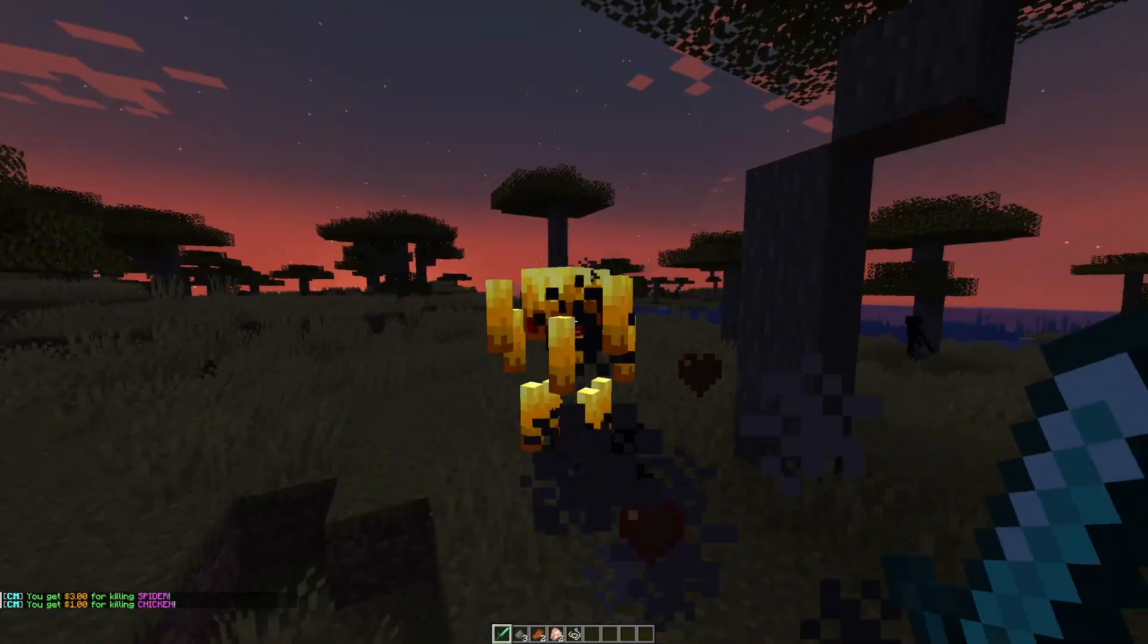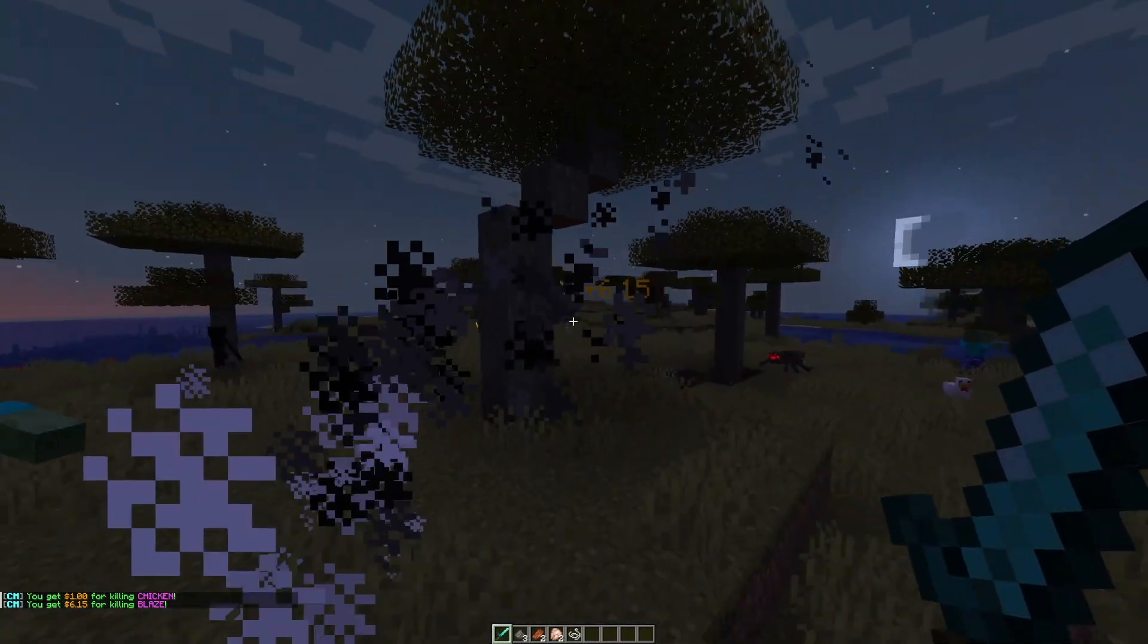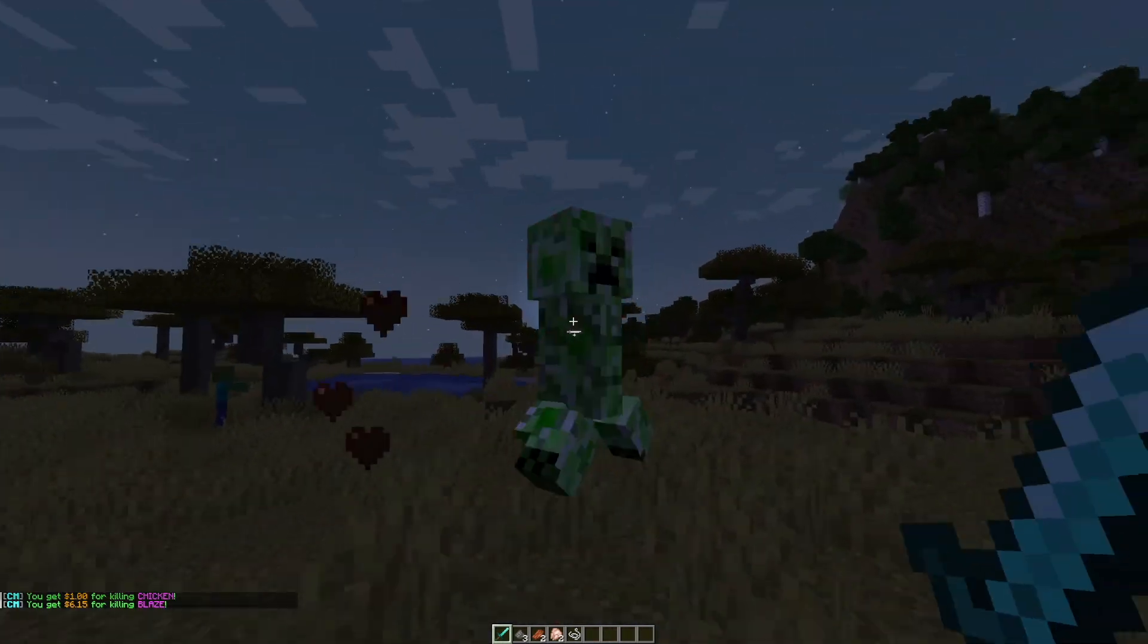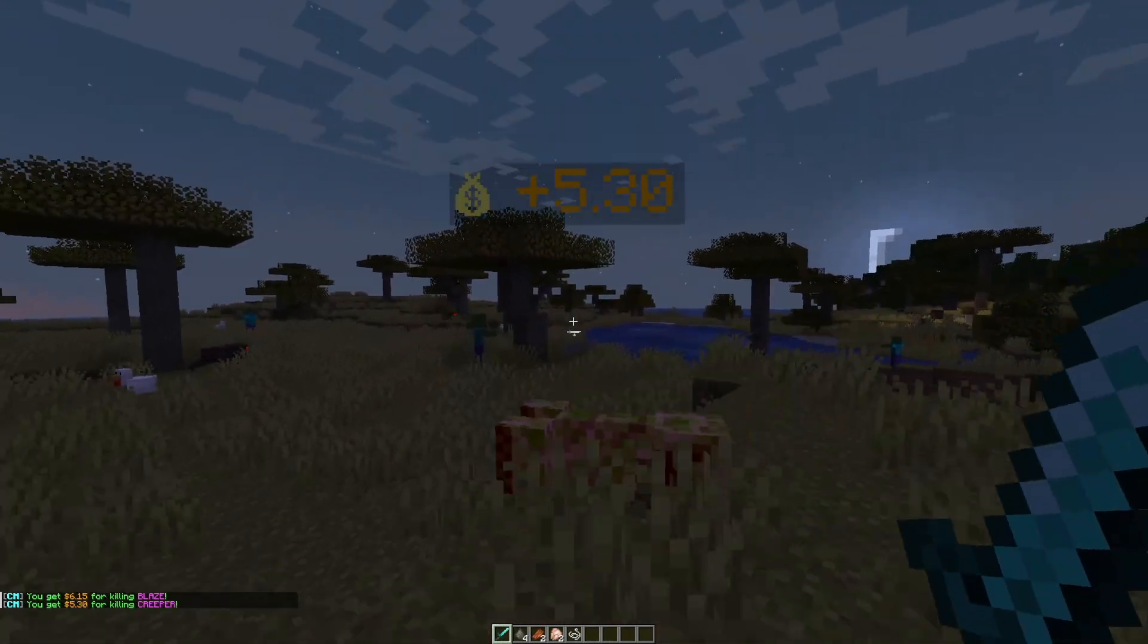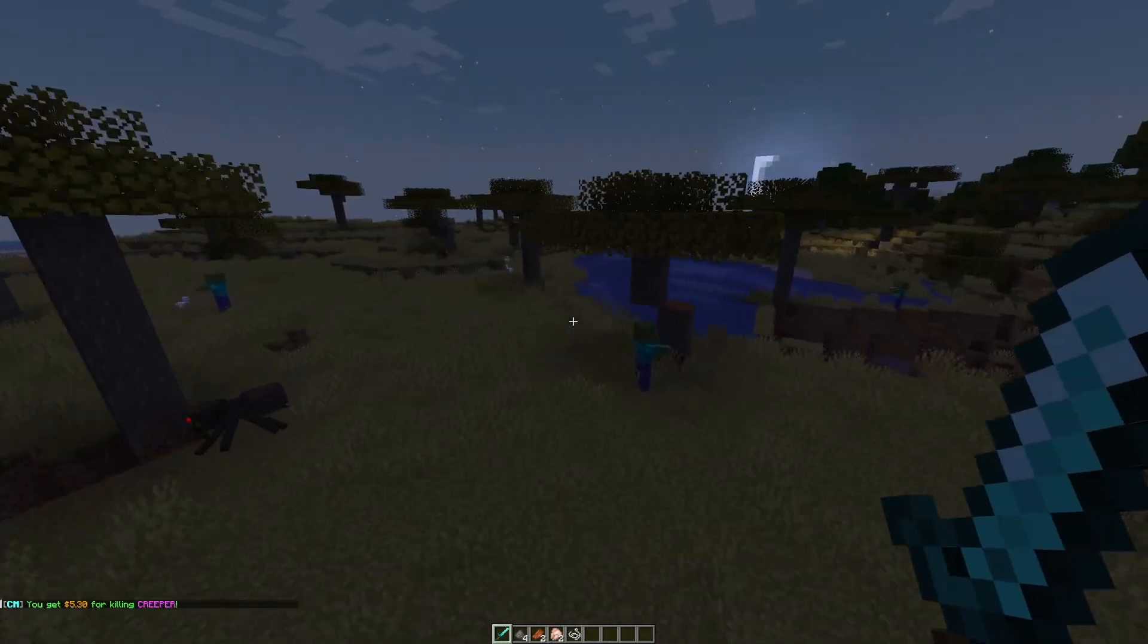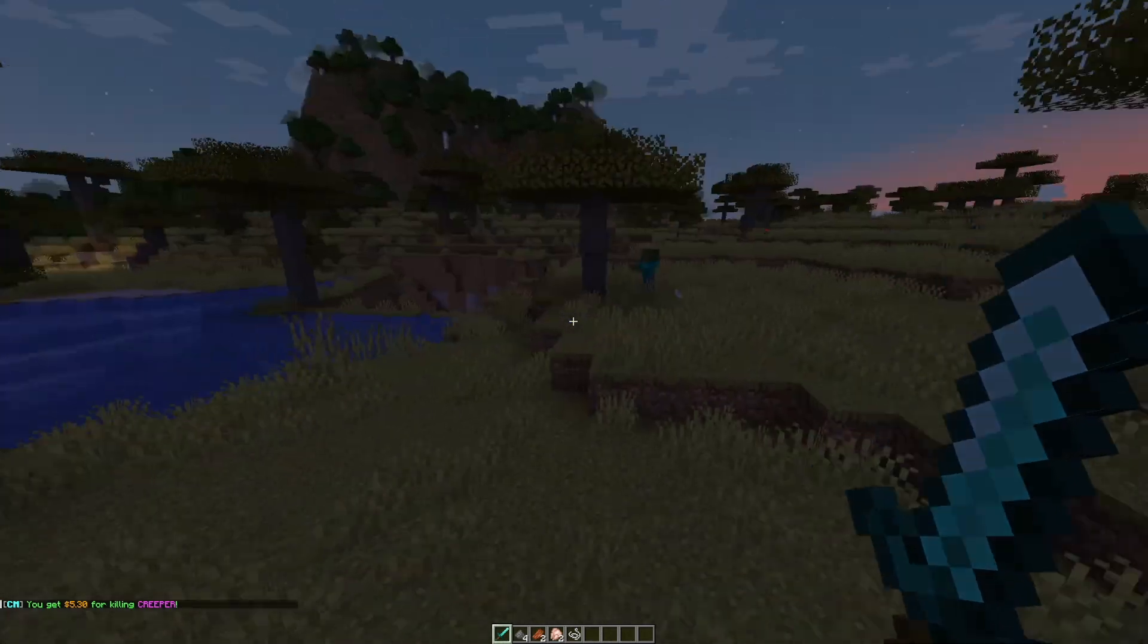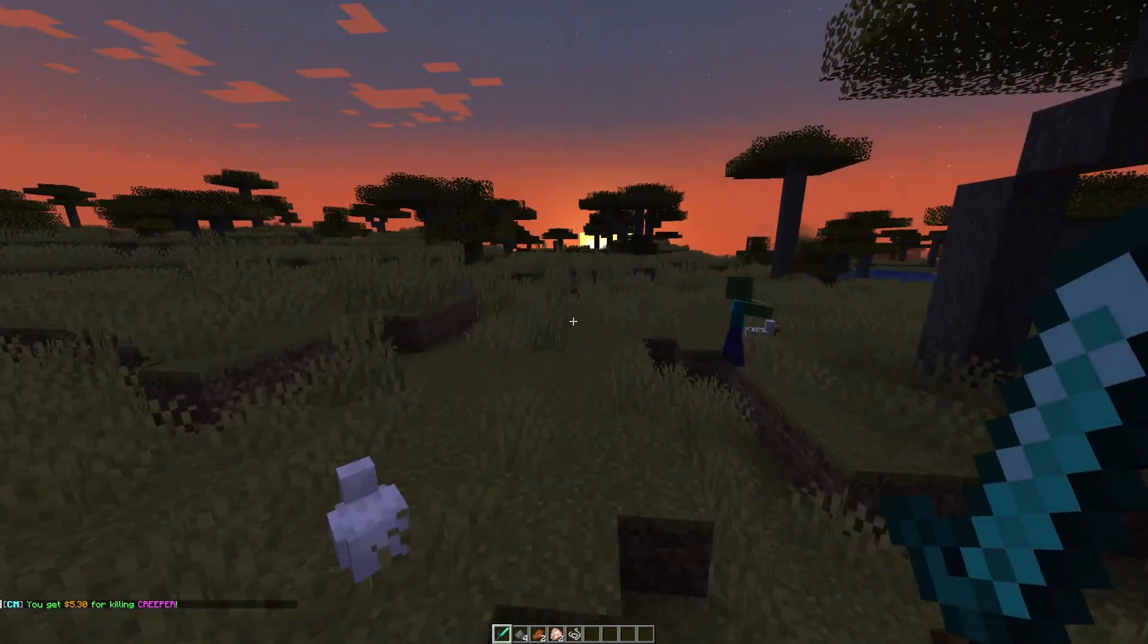Come over here and there is a blaze flying around that's $6.15 and then there is a creeper over here and that is going to be $5.30. So you can customize all these amounts in the config file and set the percentage for head drops as well.